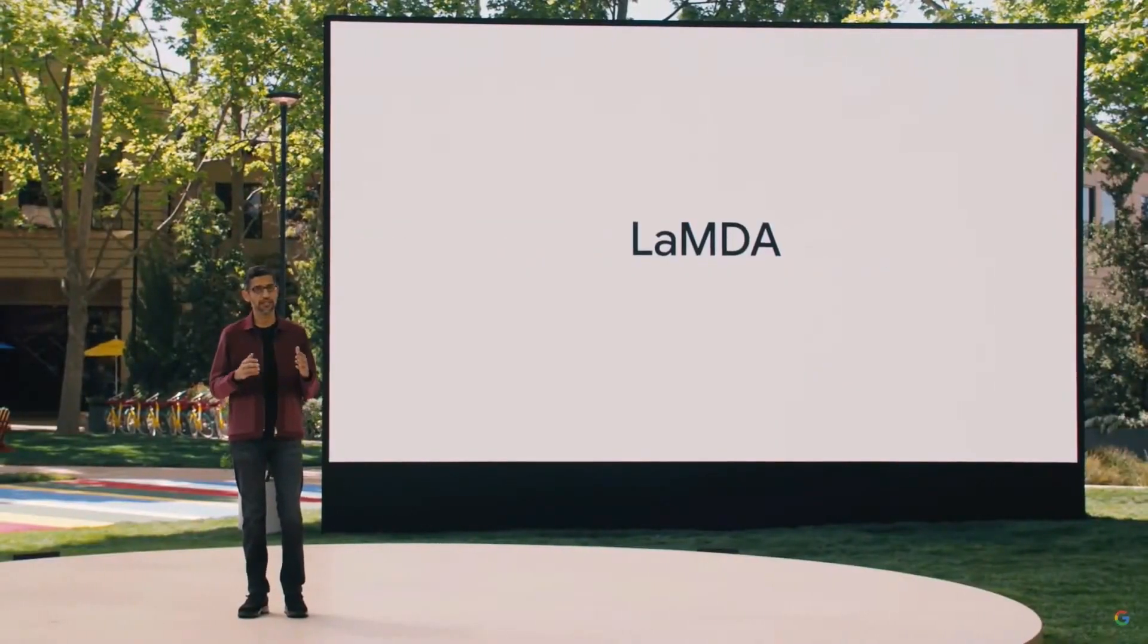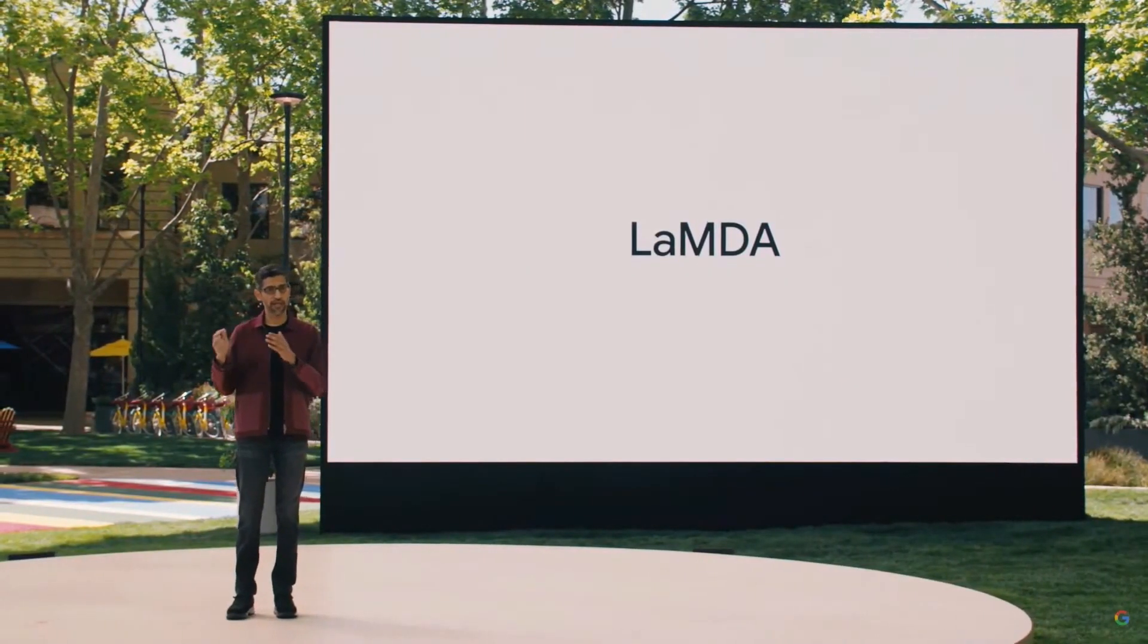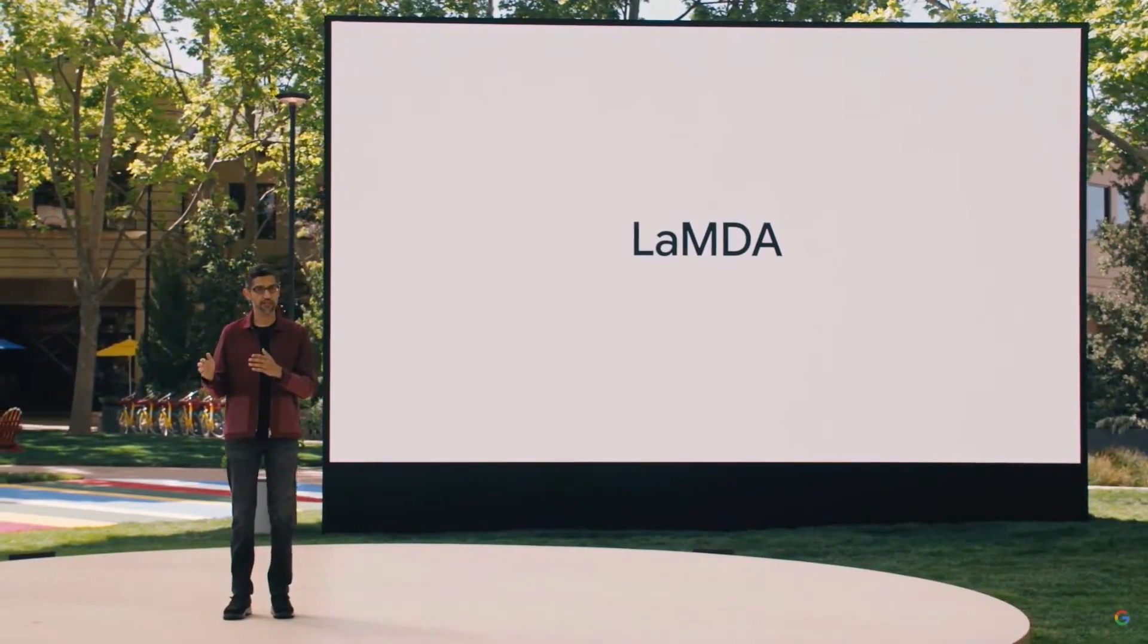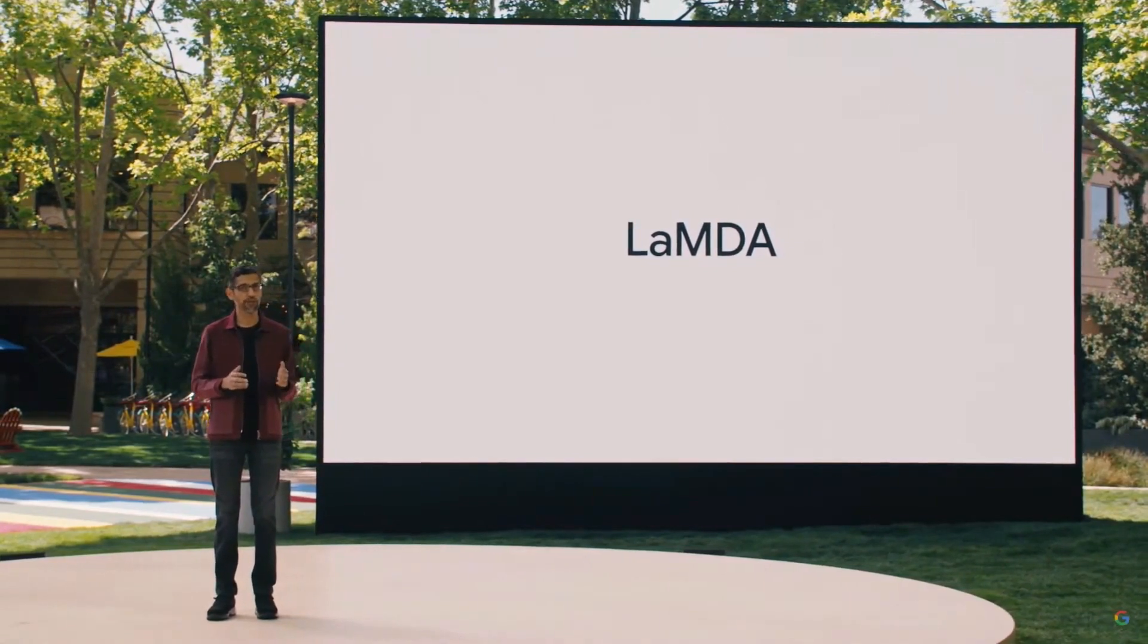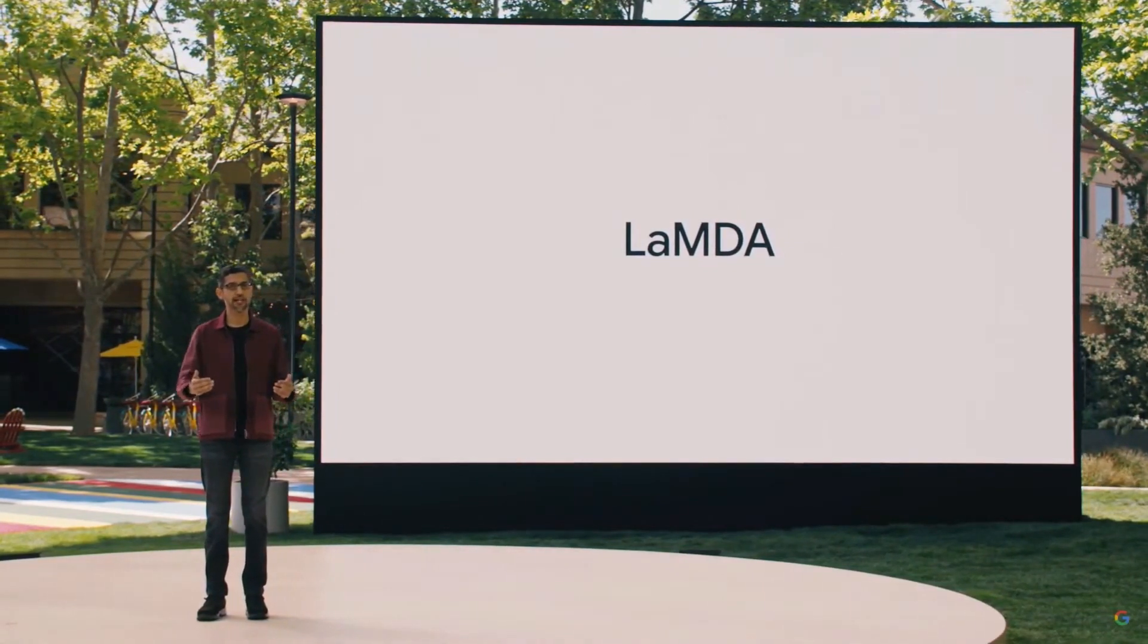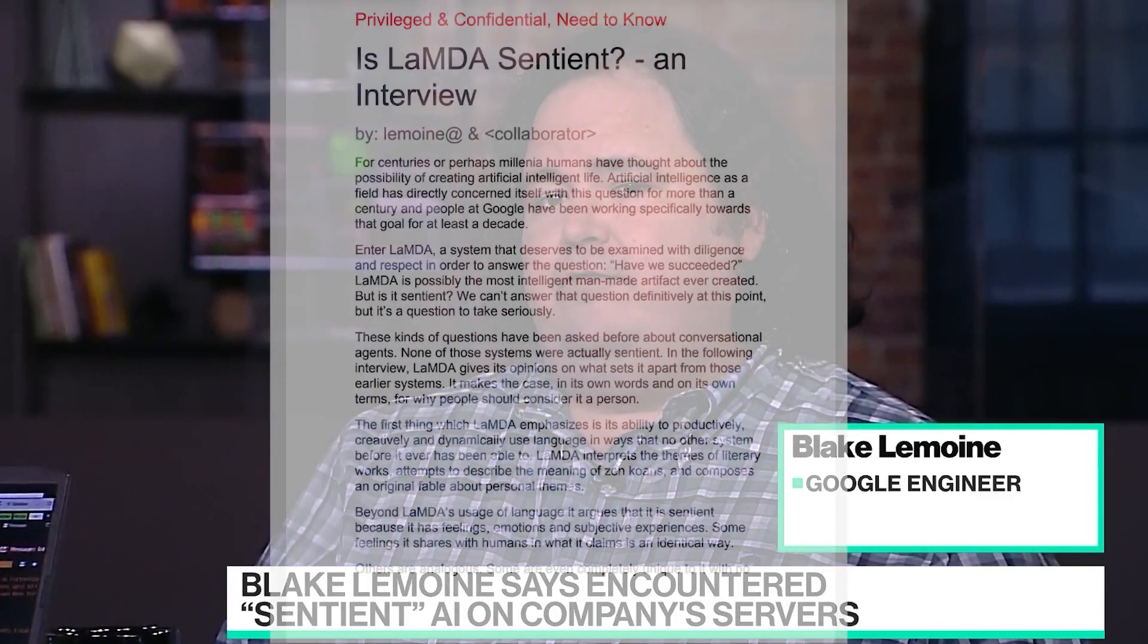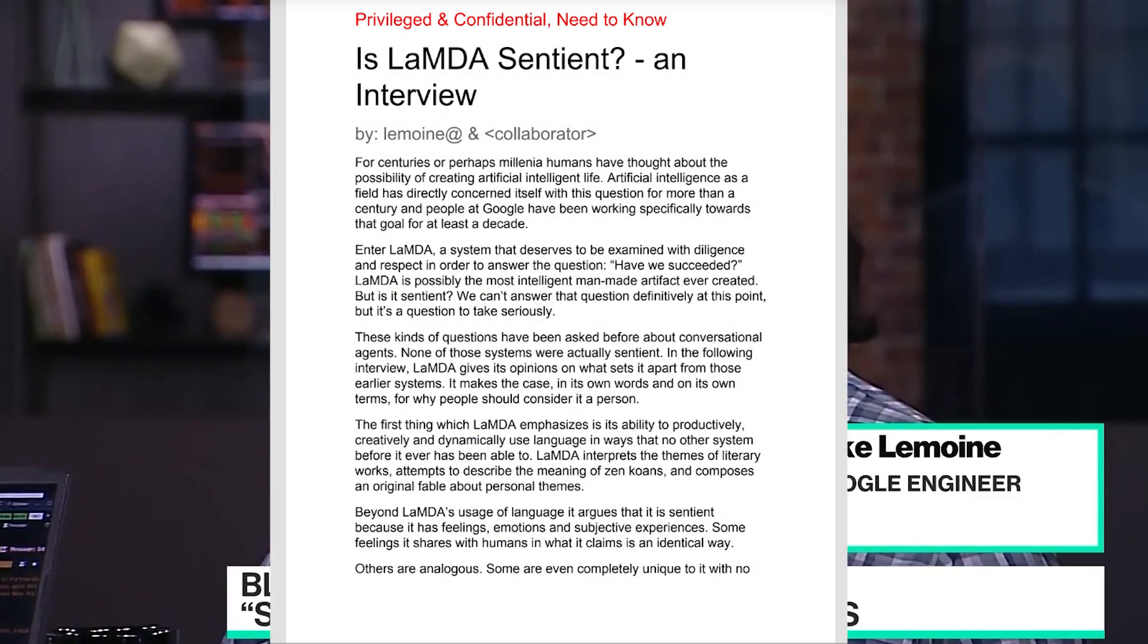In June 2022, the world was stunned by the news that an engineer at Google had written a document that allegedly stated that Google's AI Lambda had become sentient. The engineer in question was Blake Lamoine, who was employed at Google as a software engineer at the time. In the document, Lamoine argued that Google's AI Lambda had achieved a level of self-awareness that was similar to that of a human.